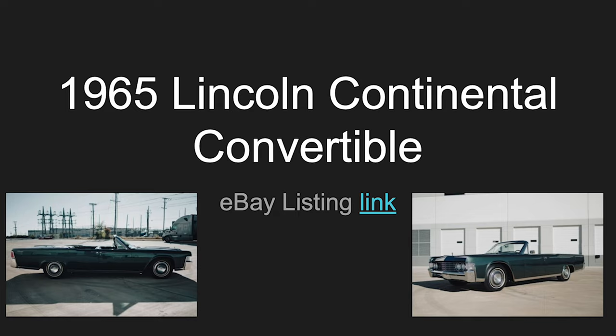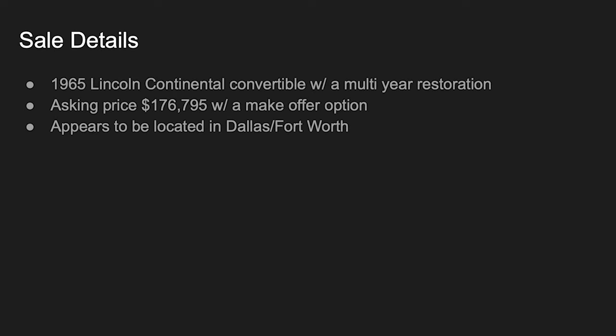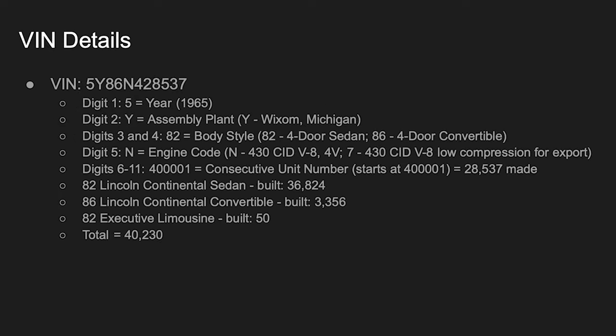We're going to also look at eBay. First, we're going to go through a couple of high-level overview items that I found to help streamline this listing review. So basically, the sale details of this is the 65 Lincoln convertible. It has a multi-year restoration, so they're claiming five-year restoration. Asking price $177,000, give or take, with a make-an-offer option, appears to be located in Dallas-Fort Worth area.